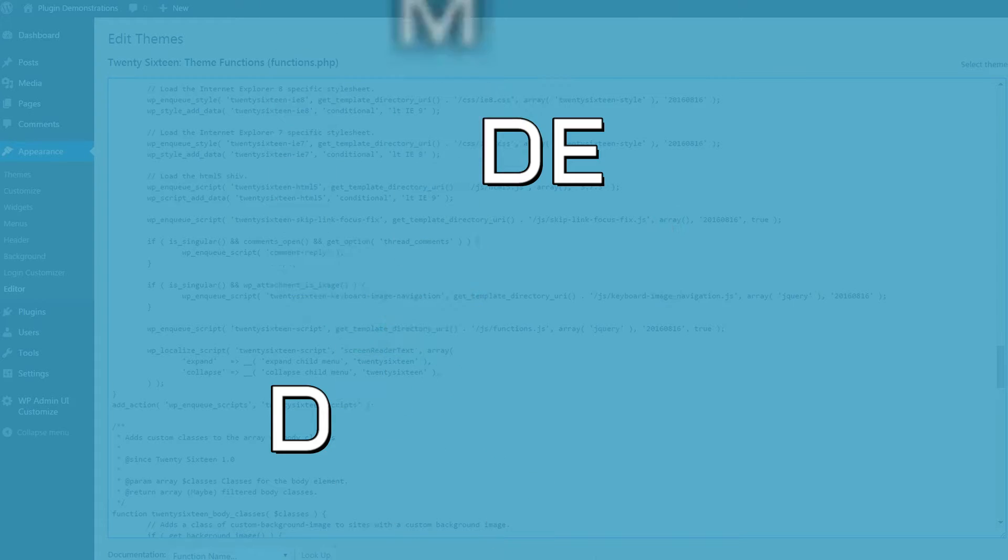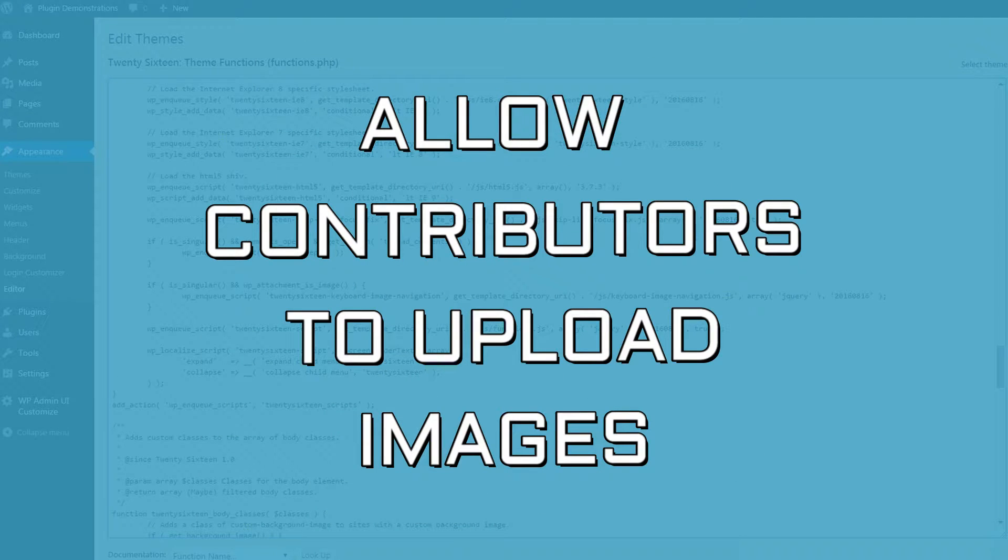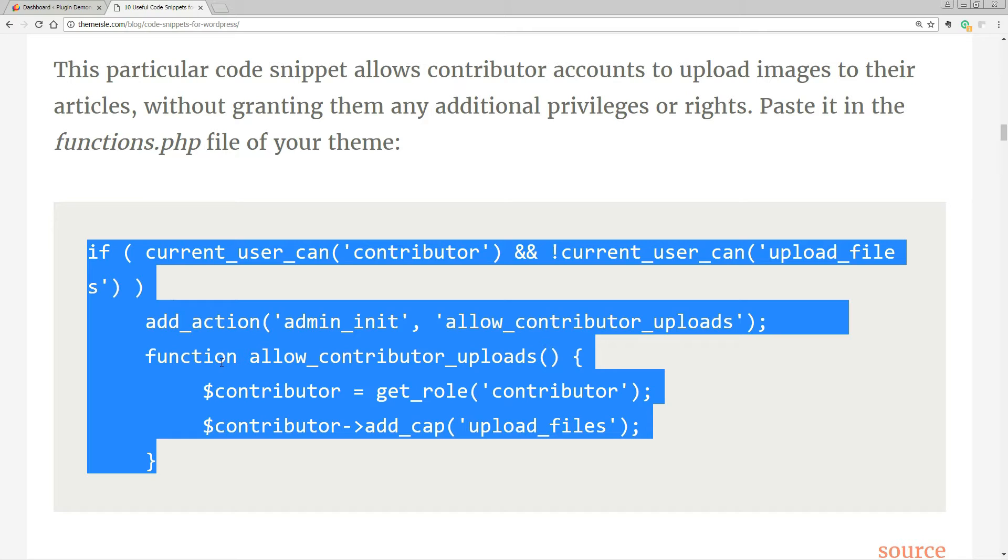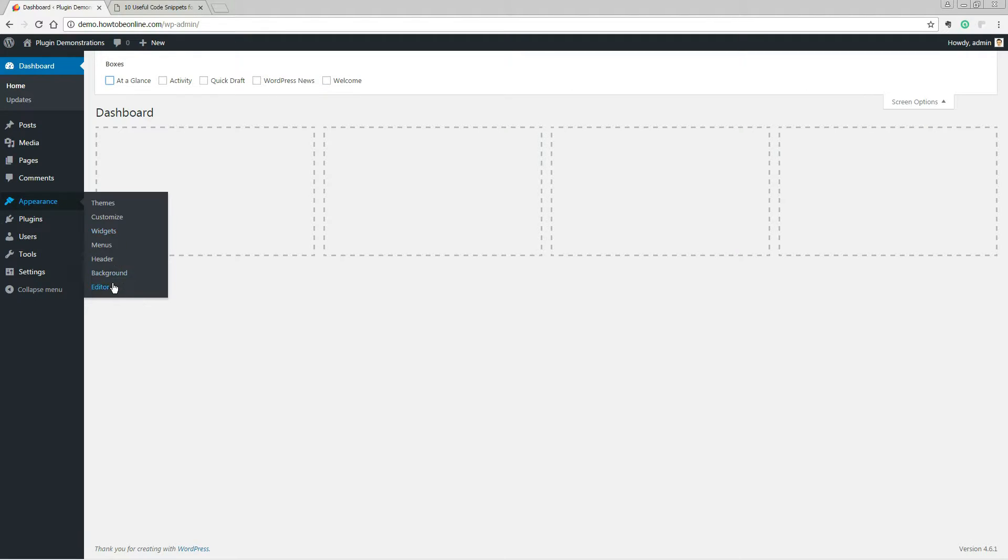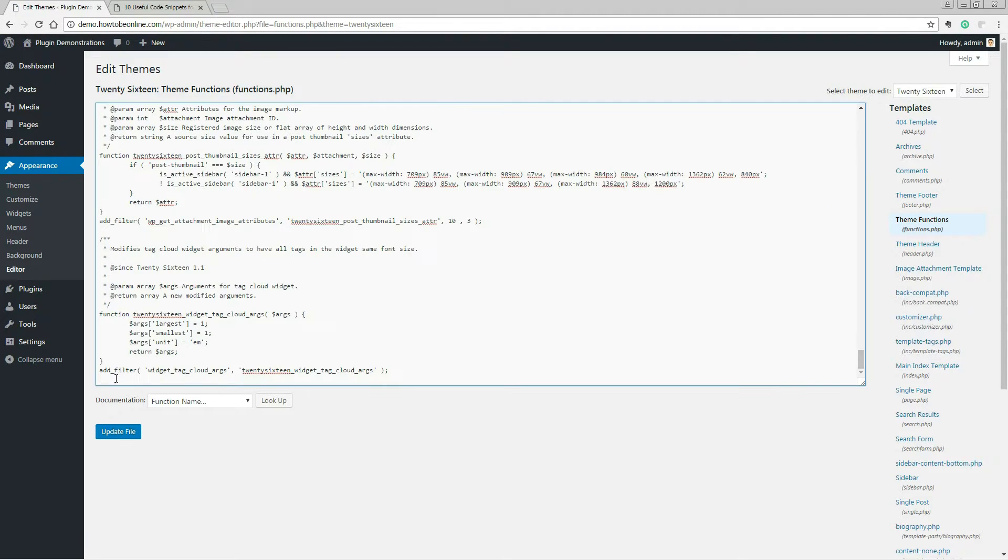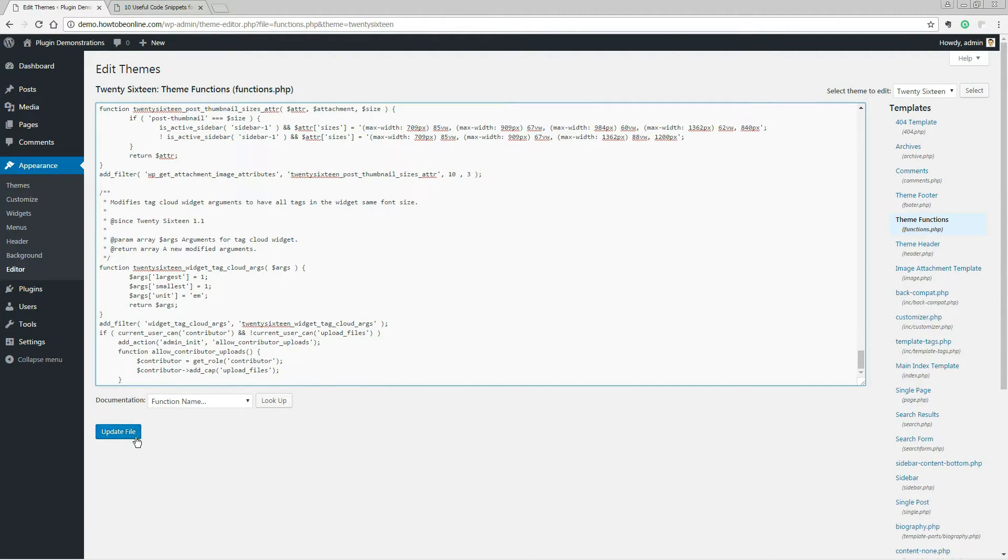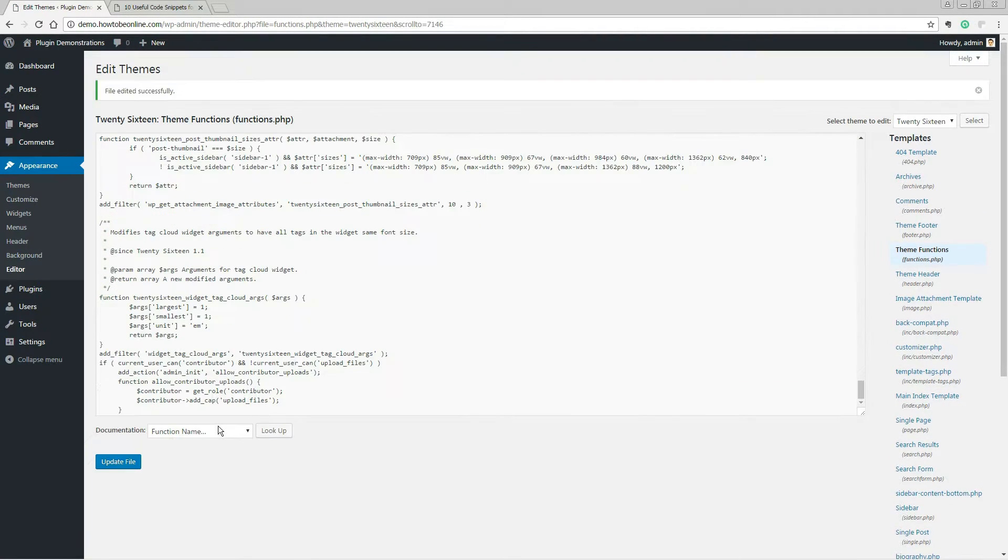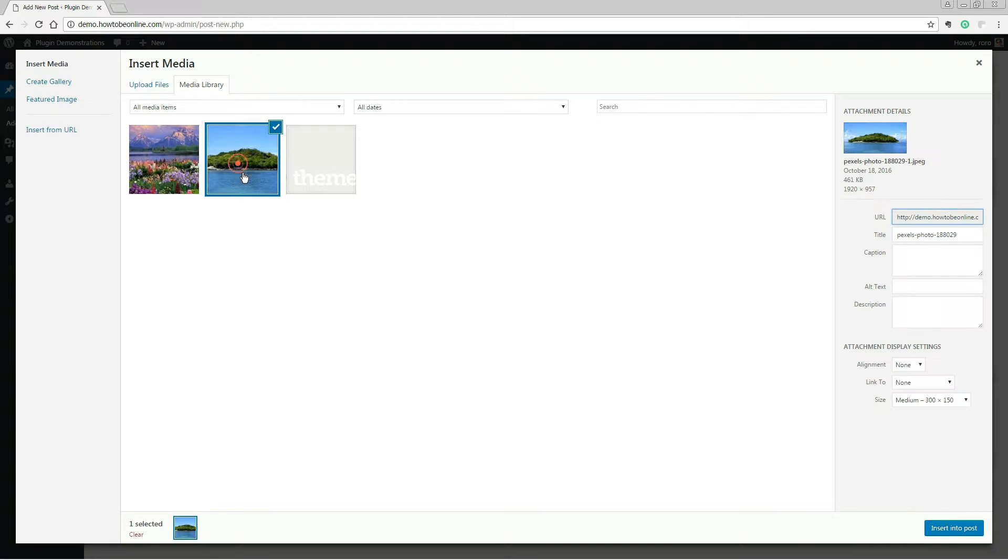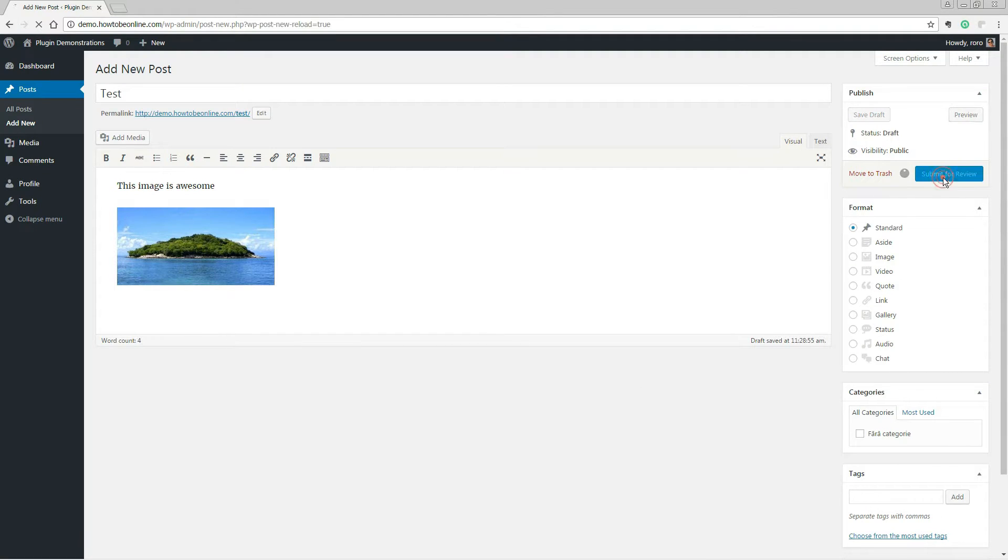This is a quick demo about how to allow contributors to upload images when they submit articles for review. Copy this code from the article, then navigate to Appearance, Editor, then open the functions.php file of your theme. Then paste the code and hit the button Update File. Now the contributors are ready to upload images in their articles.